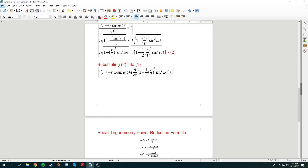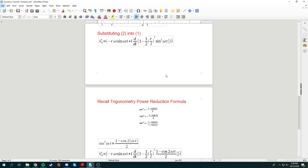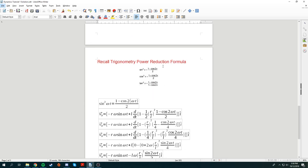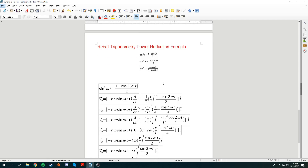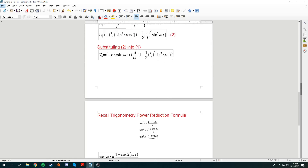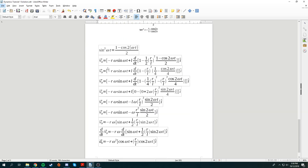We now have the expression for velocity of B but haven't differentiated yet. To handle the sin²(omega t) term, we use the trigonometric power reduction formula: sin²(x) = (1 minus cos(2x)) / 2. Substituting, sin²(omega t) = (1 minus cos(2 omega t)) / 2. We substitute this in and simplify the expression inside the function before differentiating.